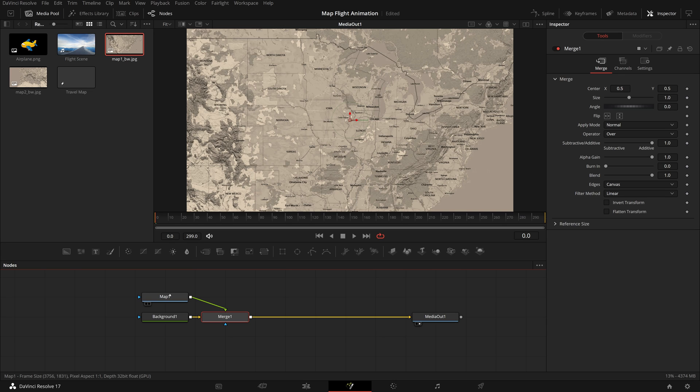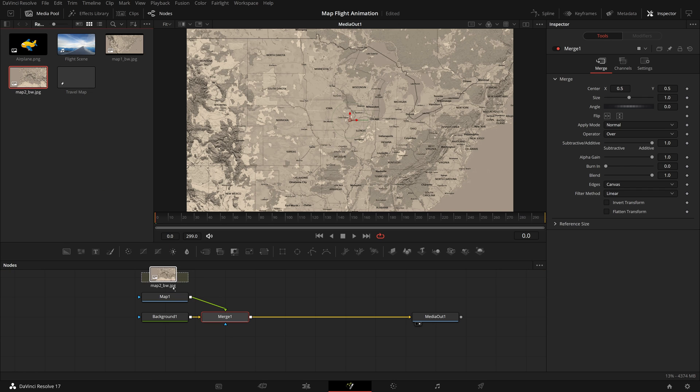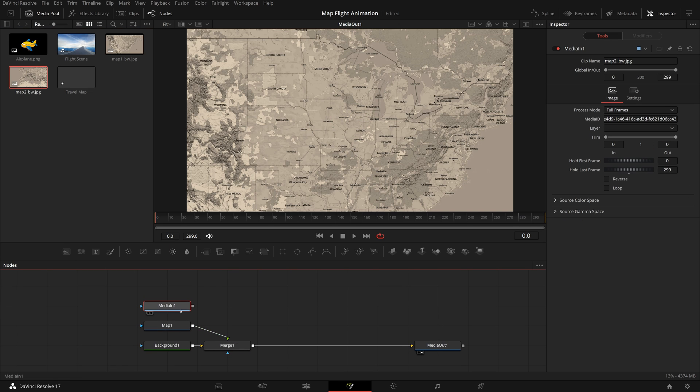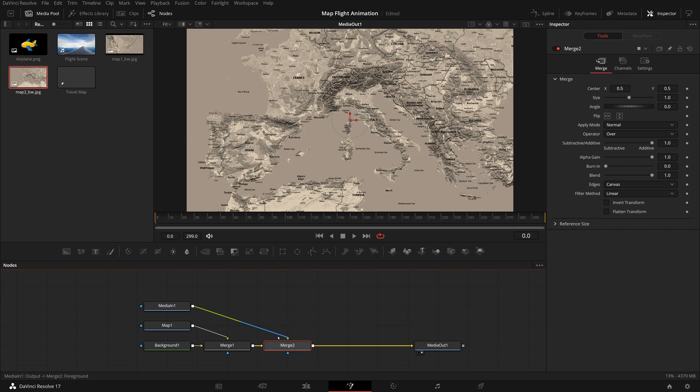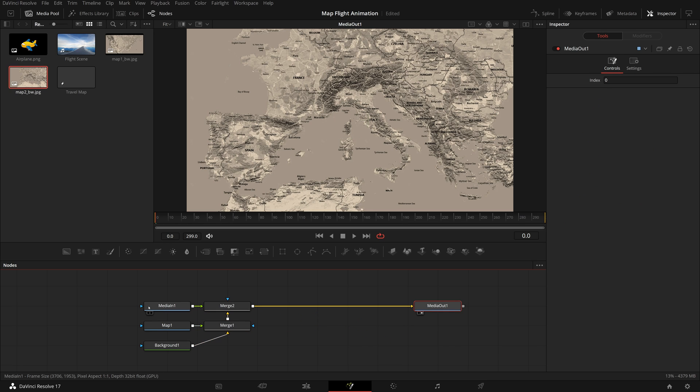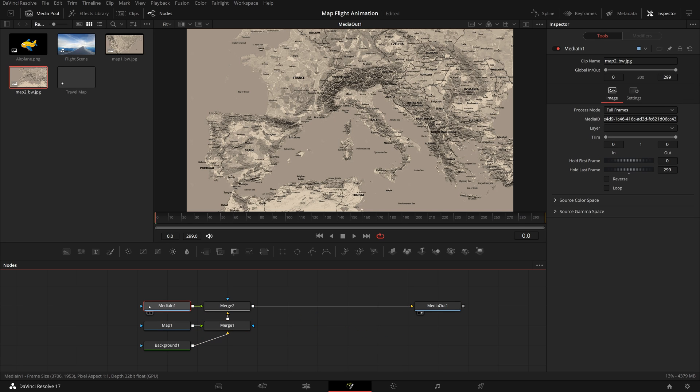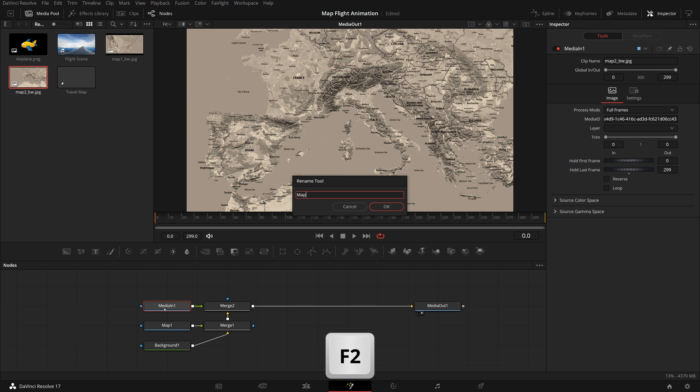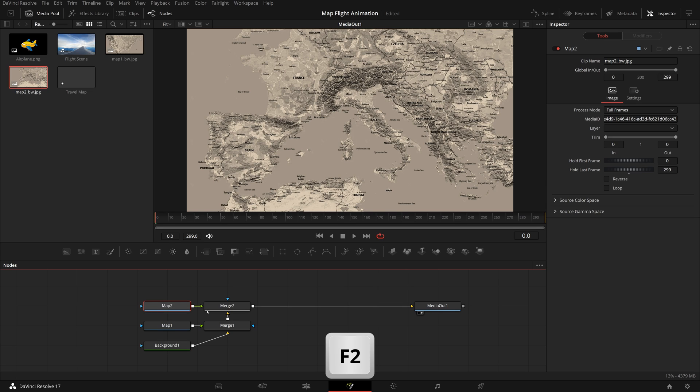Add the second map to the editor and merge it with the previous merge node. Since it's merged as the foreground input, the second map is now showing in the viewer. Press F2 to rename the second map to map 2. Please note that it's always a good idea to give nodes meaningful names for easy node editing experience.